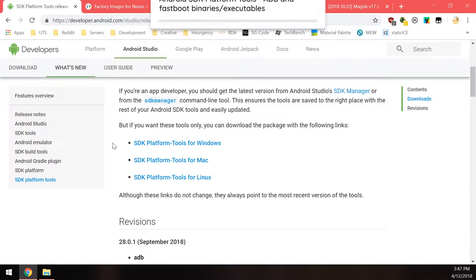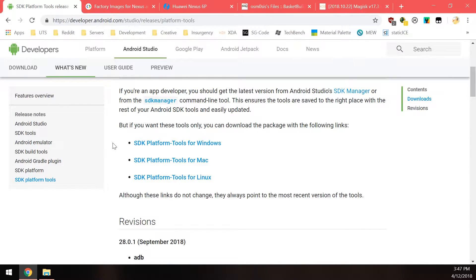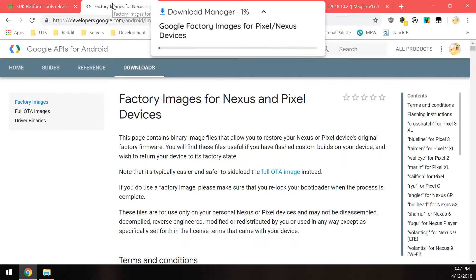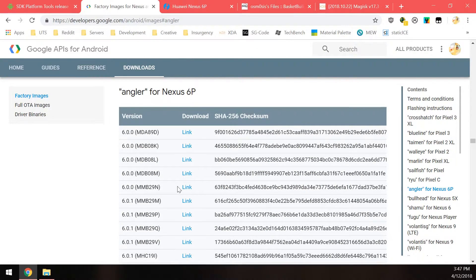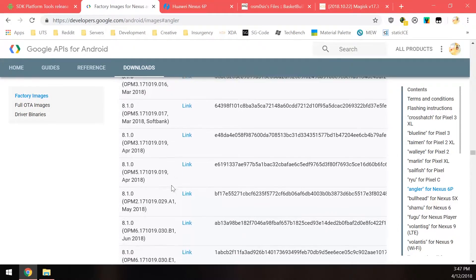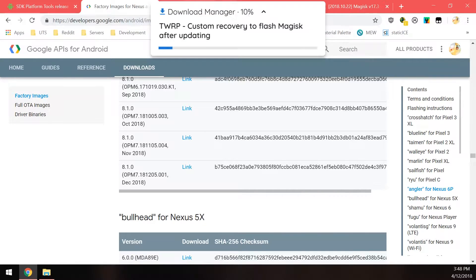First up is the SDK platform tools for your operating system — this is just ADB and fastboot, the command line tools that help us communicate with our phones in different modes. You'll need to download this. Next up, you'll also need to download the factory image for our 6P. On the right hand side click on 'angler' for Nexus 6P and scroll down to the bottom where we'll find a December build of Android 8.1 Oreo. Click on the blue download link.